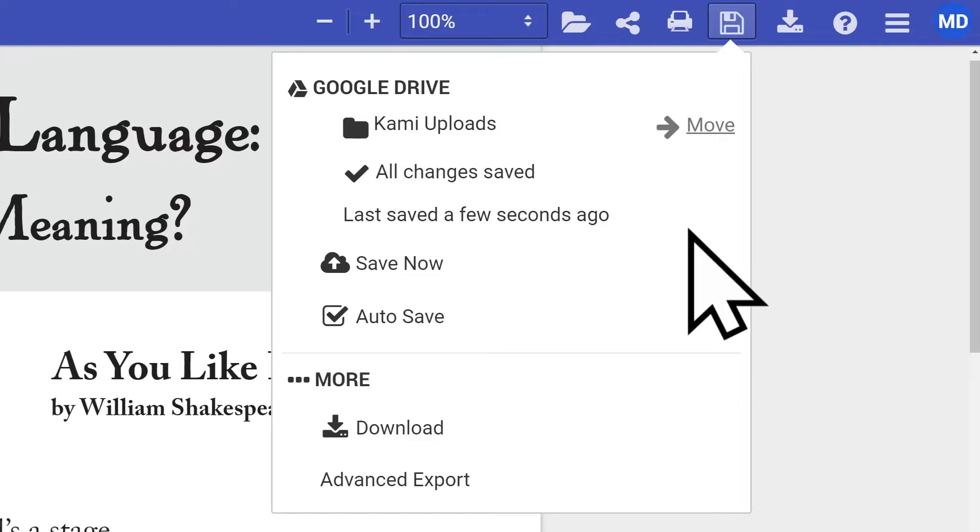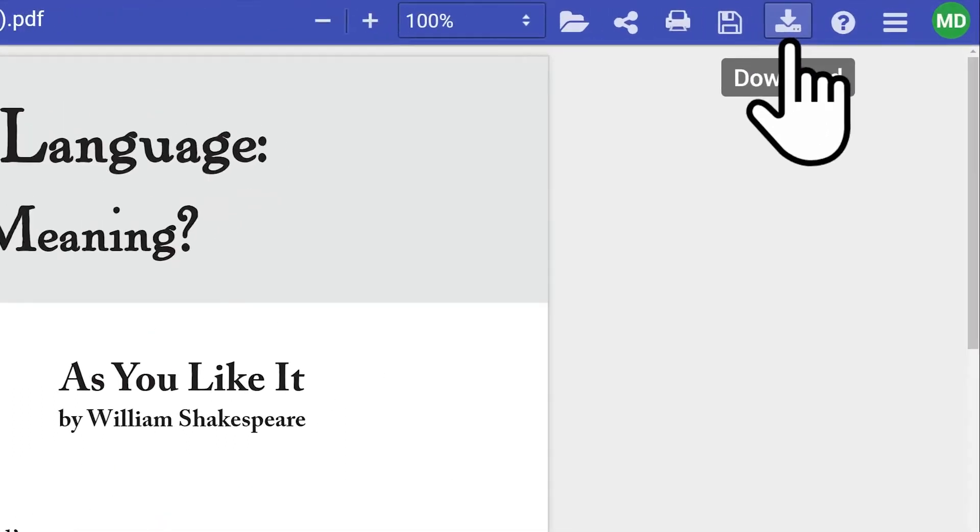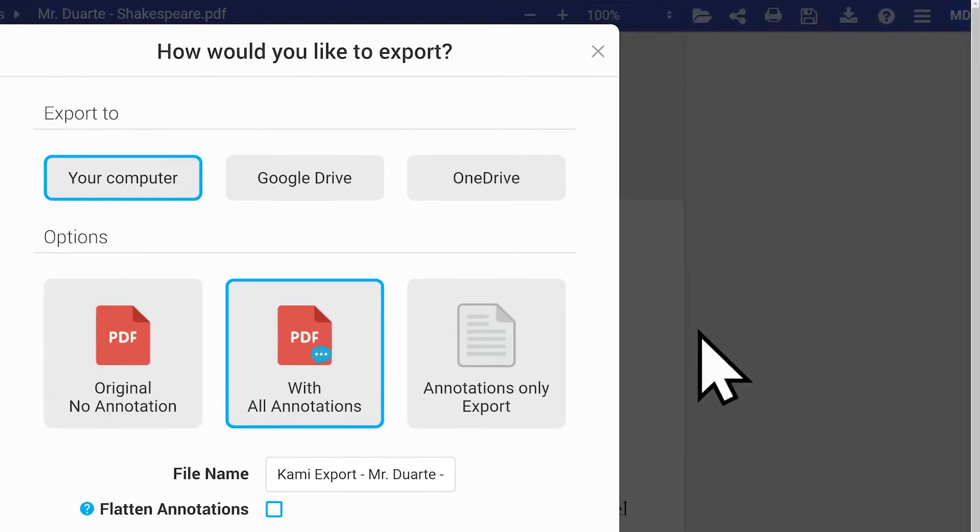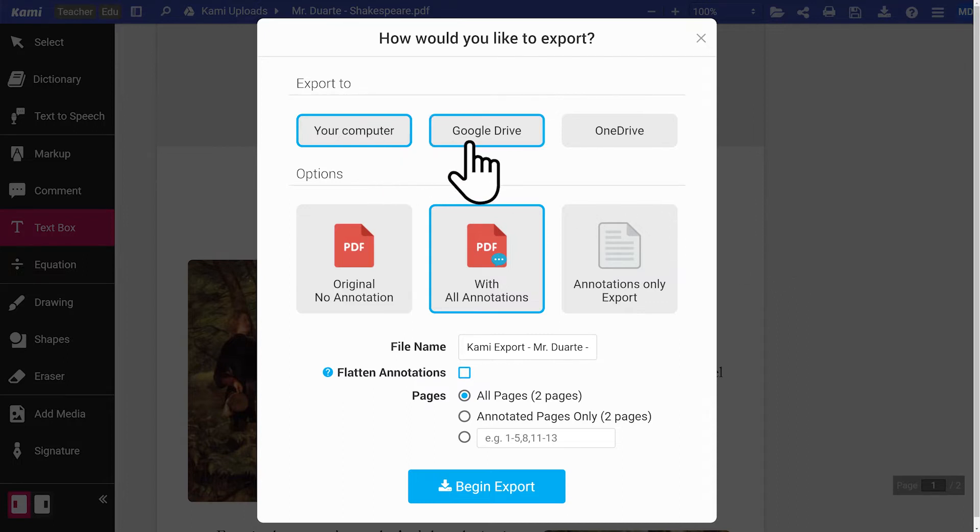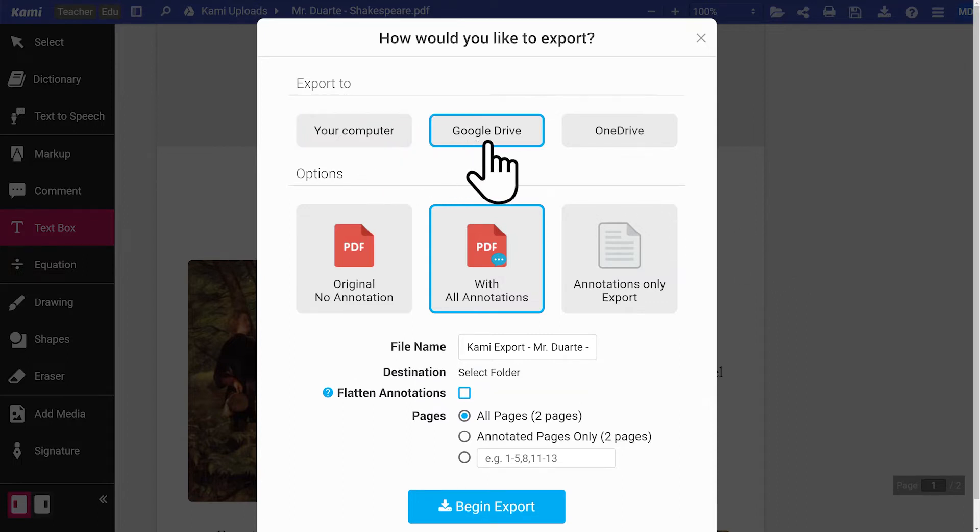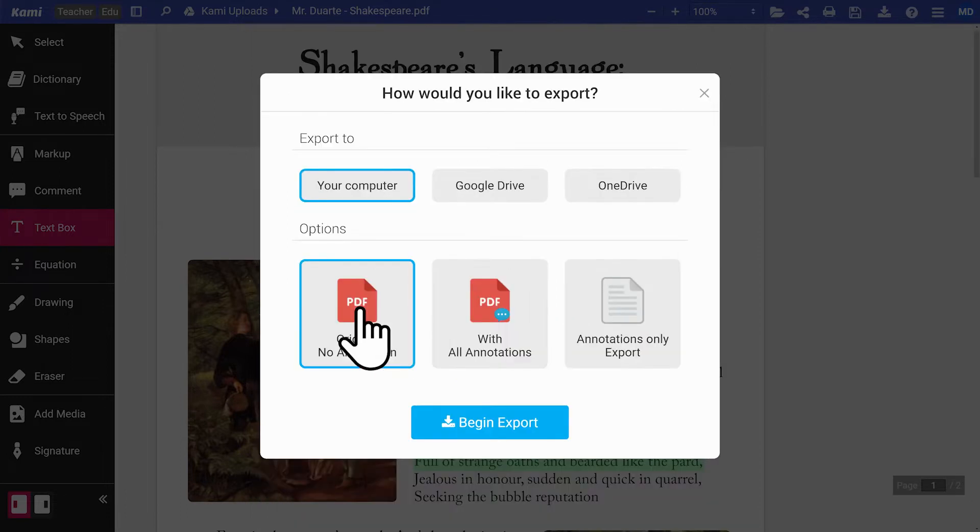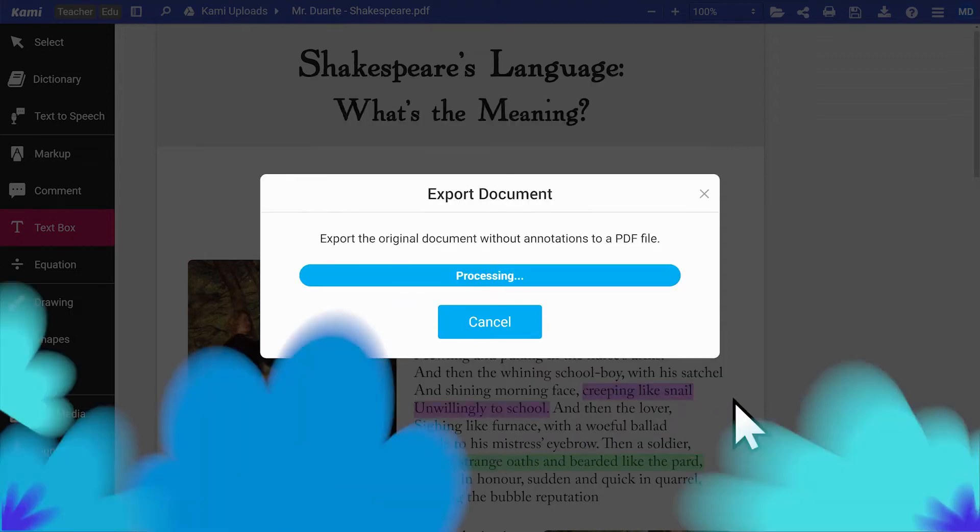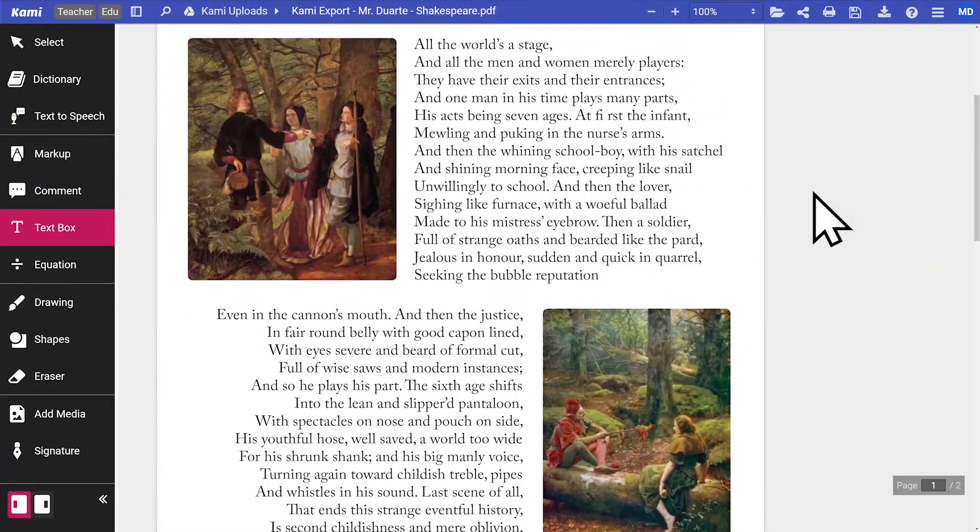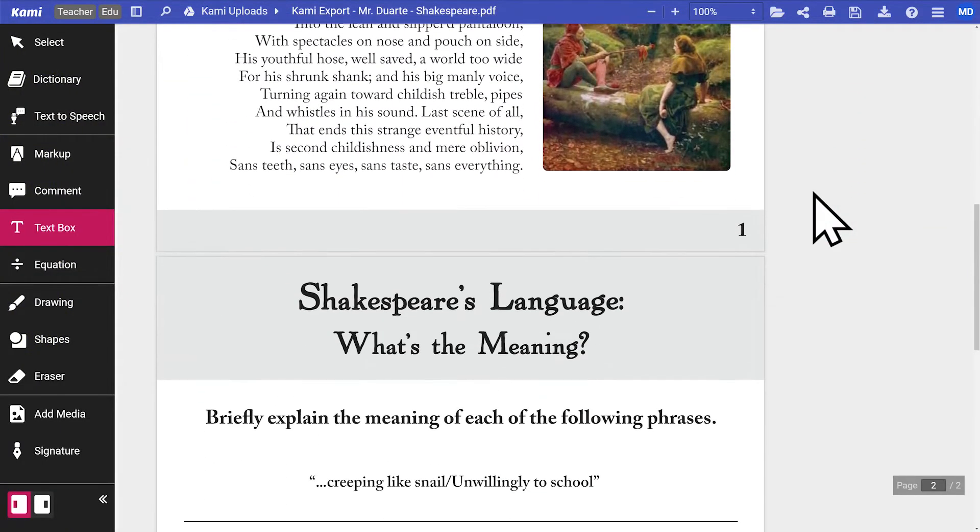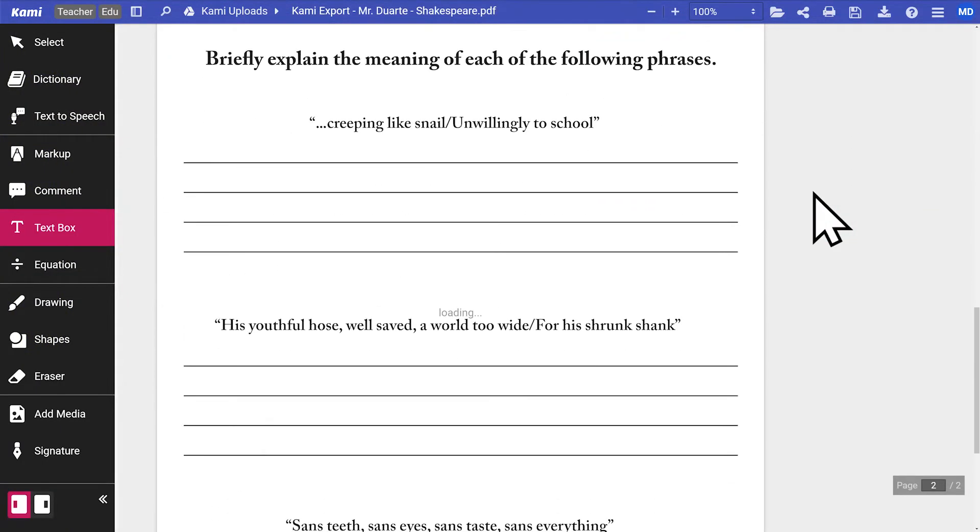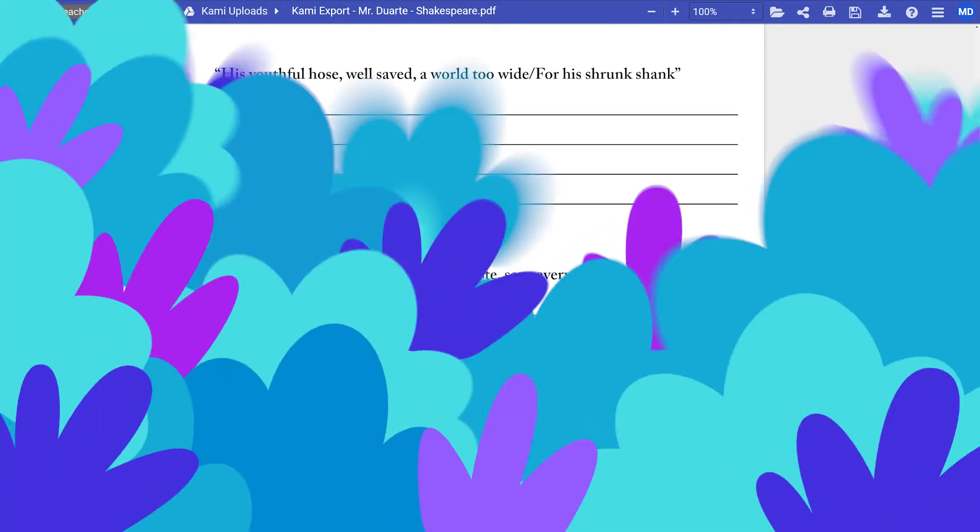Before students submit their work, ensure all changes are synced. If you want to export a document, click on Download. You'll then be asked where you want the file to be downloaded to. Your computer, Google Drive, or OneDrive. You can also choose whether you want to export your document with or without annotations. Downloading without annotations is an easy way to retrieve the clean copy of an original file before any annotations were made.